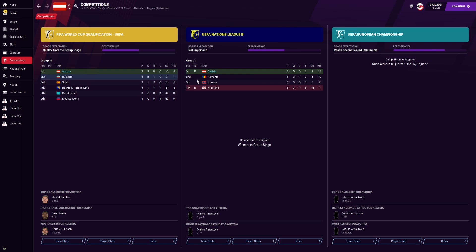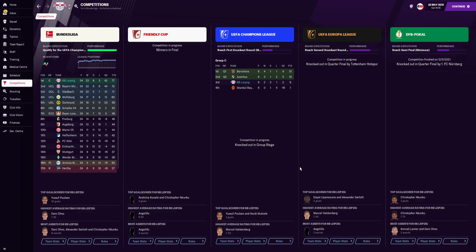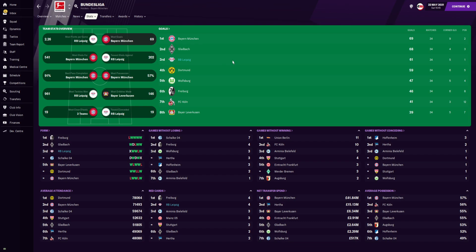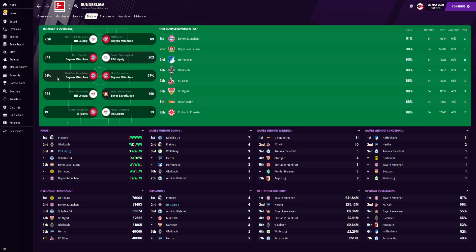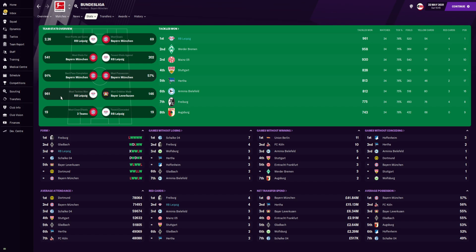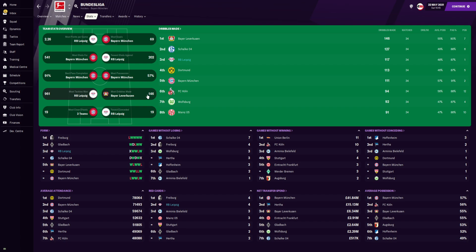Now let's look at the RB Leipzig results. In the Bundesliga we were champions: played 34, won 23, drew 8, lost 3, giving us a points tally of 77. In the UEFA Champions League we finished 3rd in a very difficult group containing Barcelona and Juventus — we only lost once in that group but it wasn't enough, dropping into the Europa League where we were knocked out in the quarterfinals by Tottenham Hotspur. In the DFB Pokal we were also knocked out in the quarterfinals by Nuremberg. In the Bundesliga we scored the 3rd most goals with 61, had the 3rd most shots for with 526, and had the fewest shots against — number 1 with just 202.